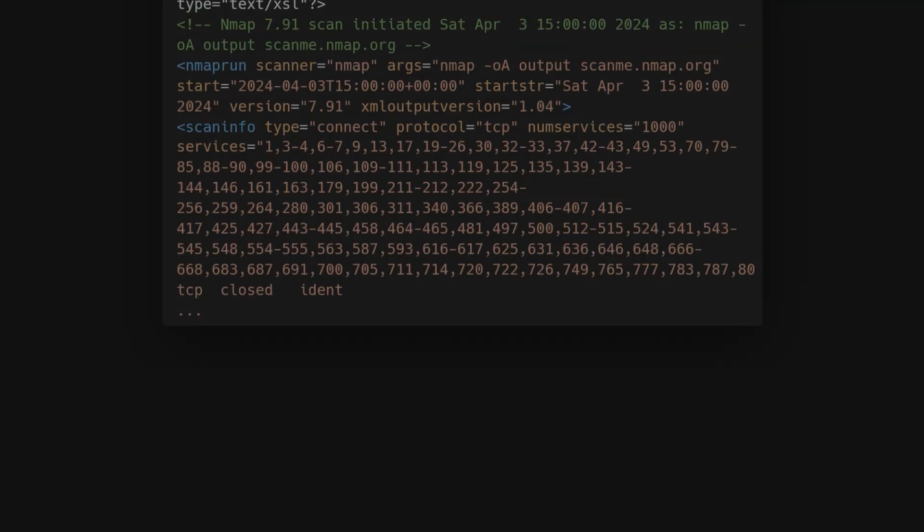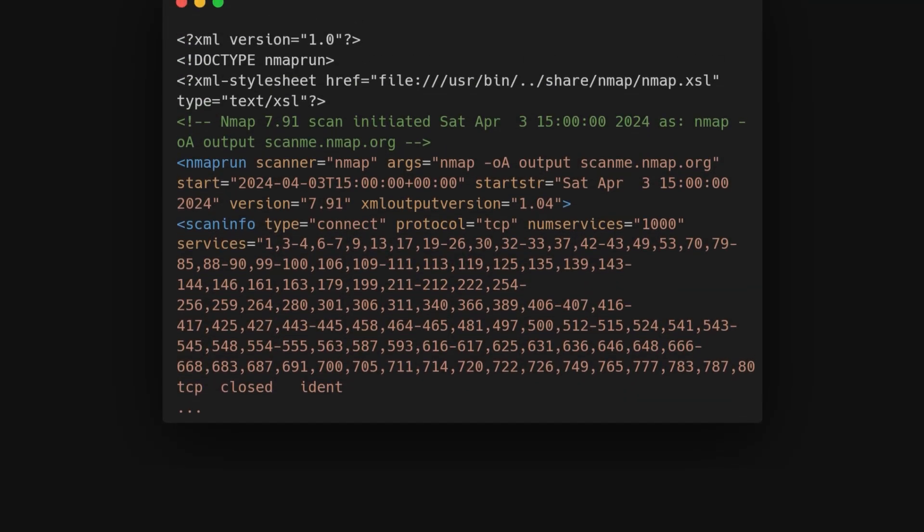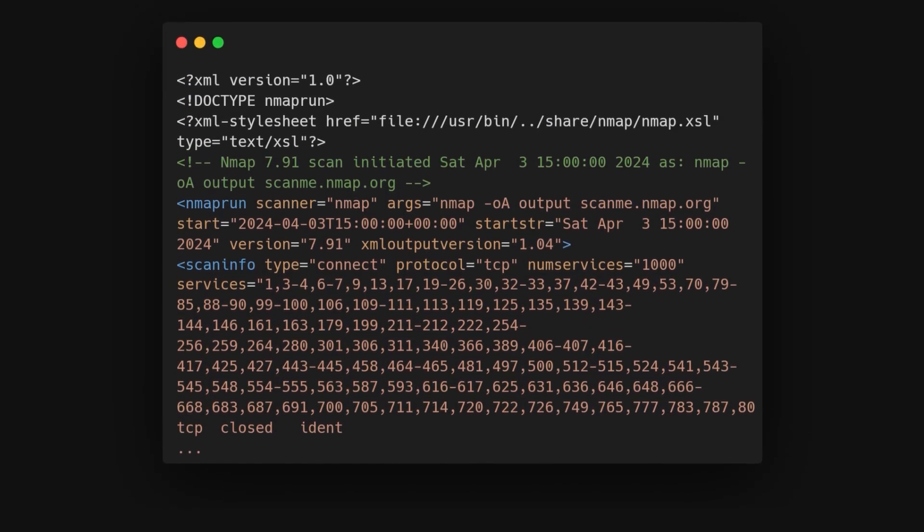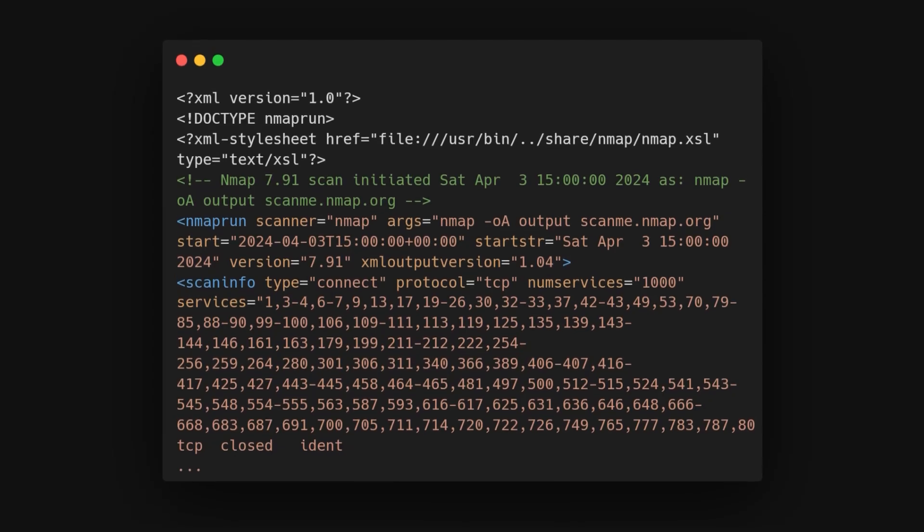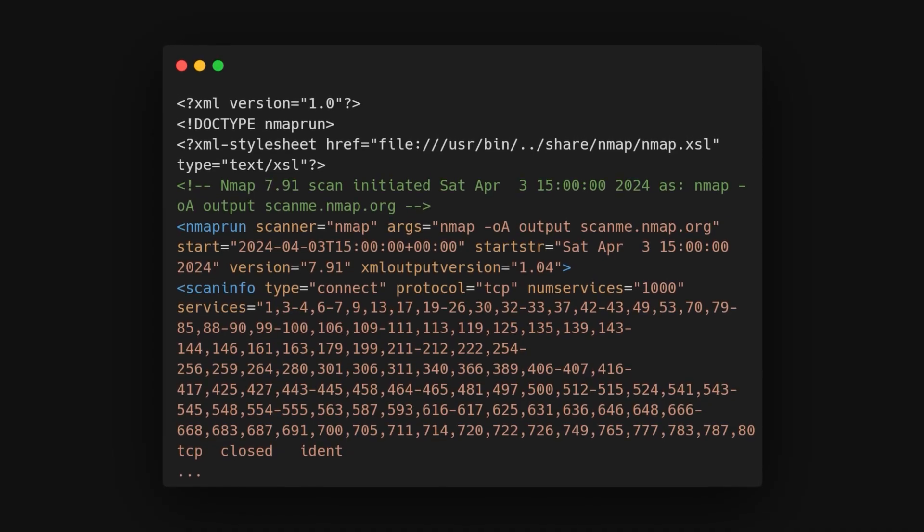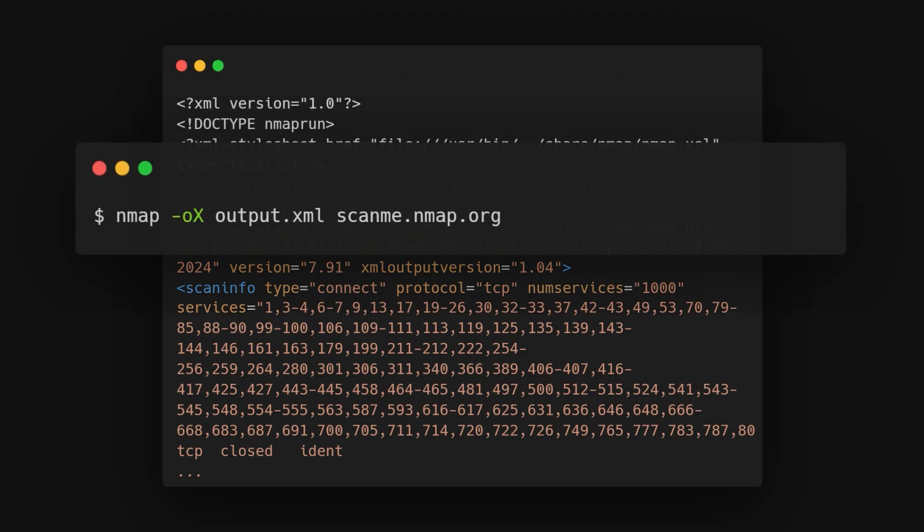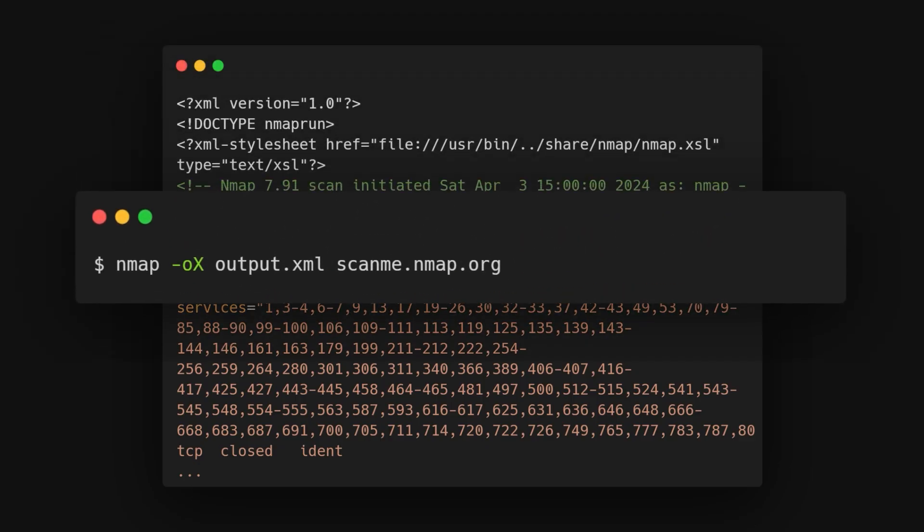Nmap scans can also be saved in XML format, which is preferred by many penetration testing tools. This format makes it easy to parse and import scan results. You can do this by running the command nmap -oX output.xml.